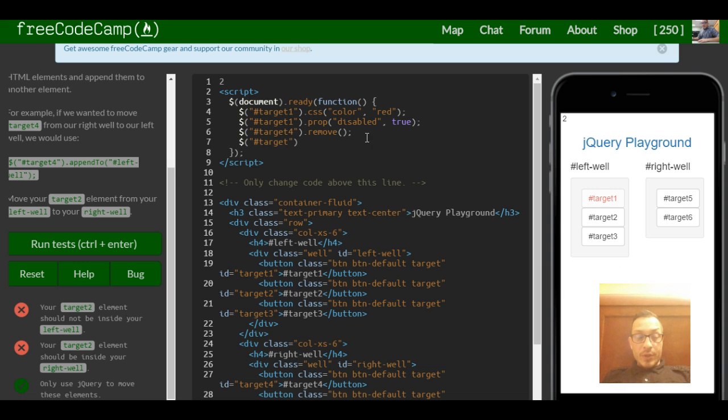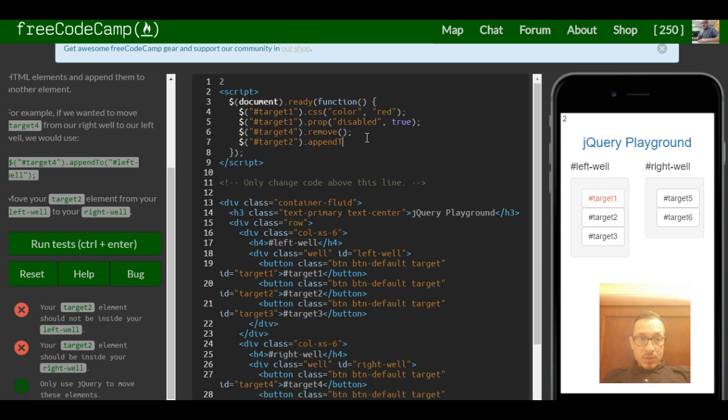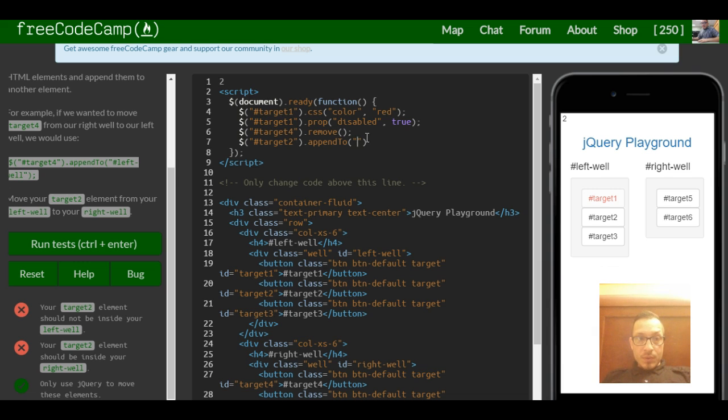target2, and we're doing an appendTo and we're specifying we want it in our right well. So here's where we would do hash symbol, right well.